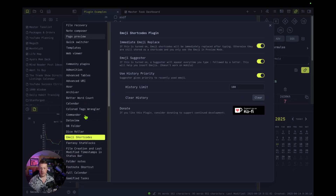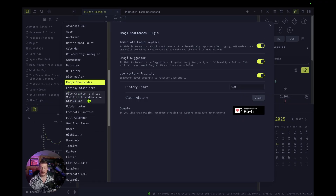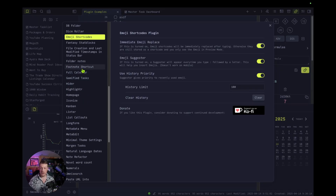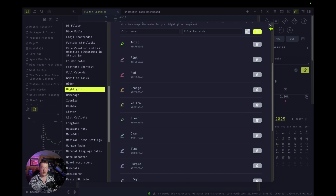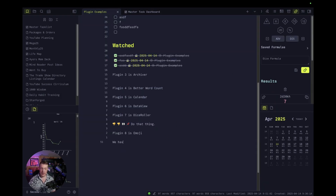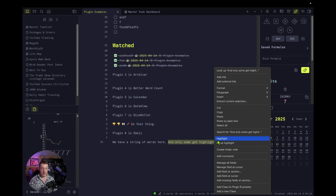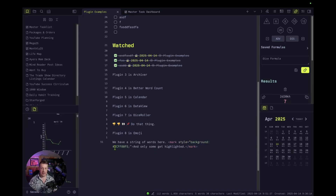Plugin number nine — skipping Fantasy Stat Blocks, File Creation Timestamps, Folder Notes, Footnote Shortcut, Full Calendar, Gamified Tasks — is Highlighter. This one is actually super useful. We have a string of words here and only some get highlighted. Highlight the text, right-click and hit highlight, then pick whichever color you want. 'Toxic' is one I've created myself because I like that particular color. And when you click off, it's crazy highlighted — a great way of calling attention to information. If you don't want to use a callout and you want something inline, use Highlighter and you can't miss it.